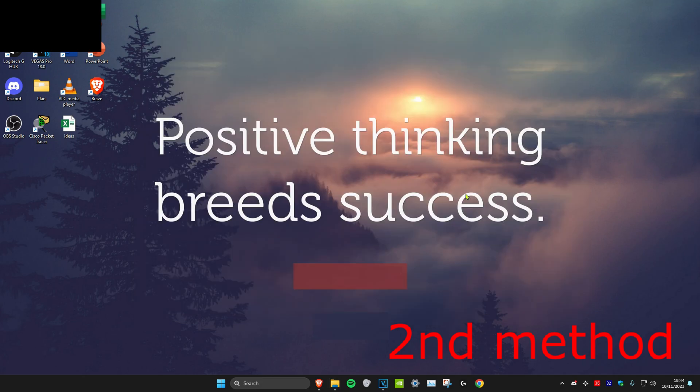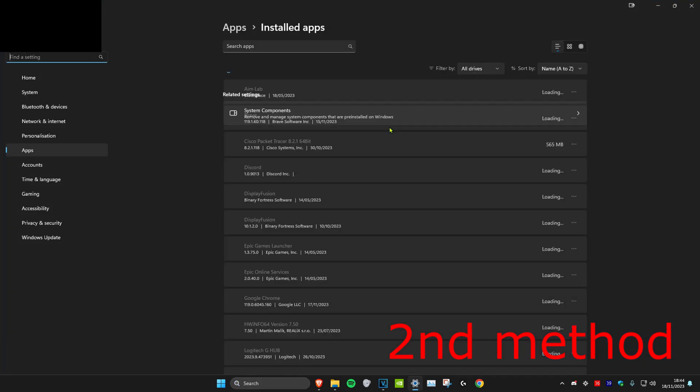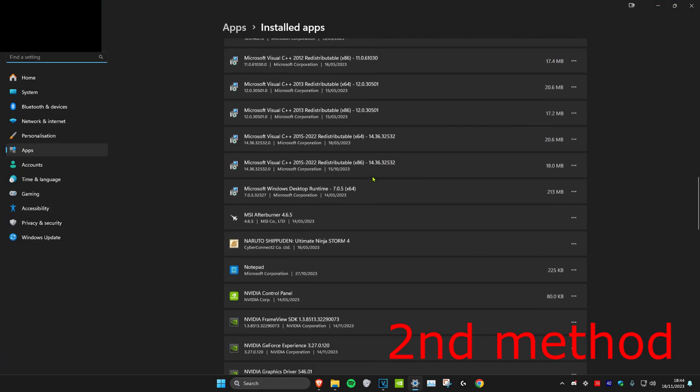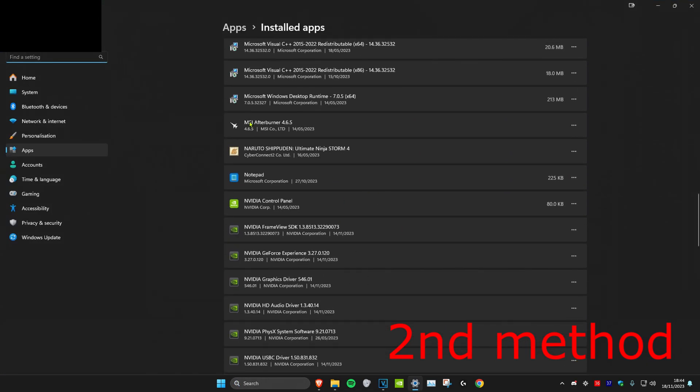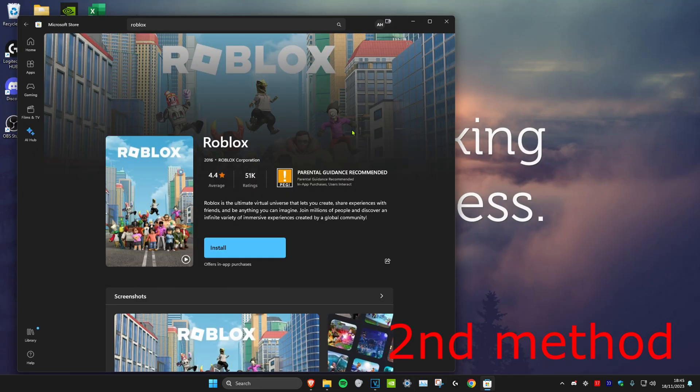Once the Roblox file has been deleted, we're going to head over to search again and type in Add or Remove Programs. Click on it. Then scroll down and look for Roblox. Once you find Roblox, click on the three dots, click on Uninstall, and then uninstall it. Once you fully uninstall Roblox from your computer, head over to the Microsoft Store and download Roblox again, and the problem should be fixed.